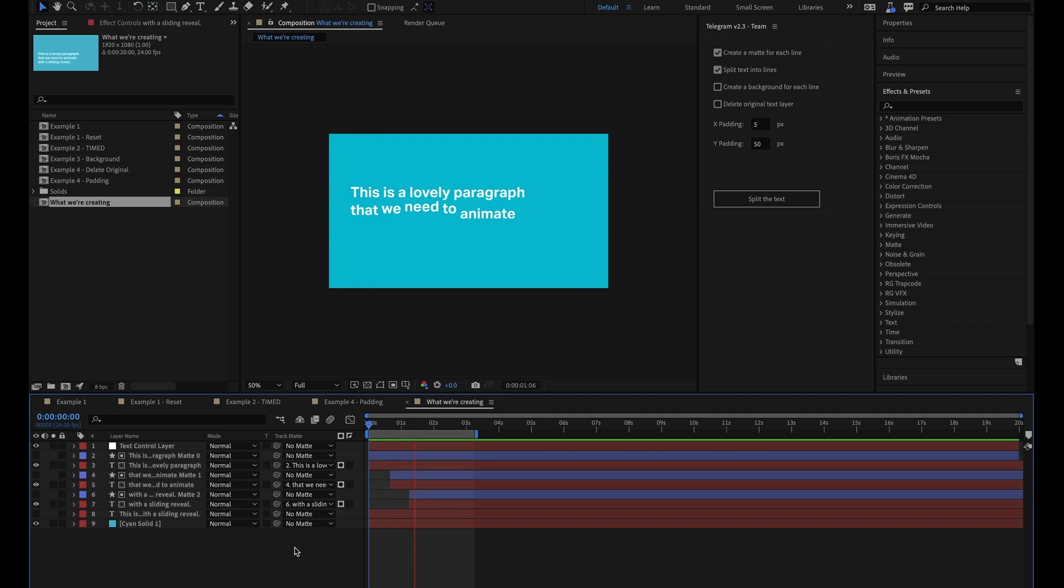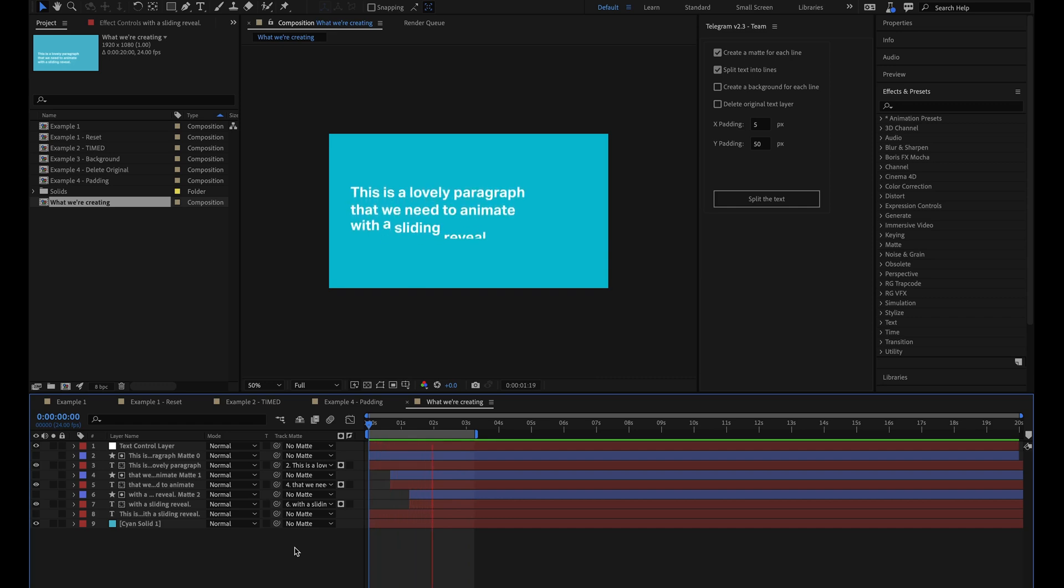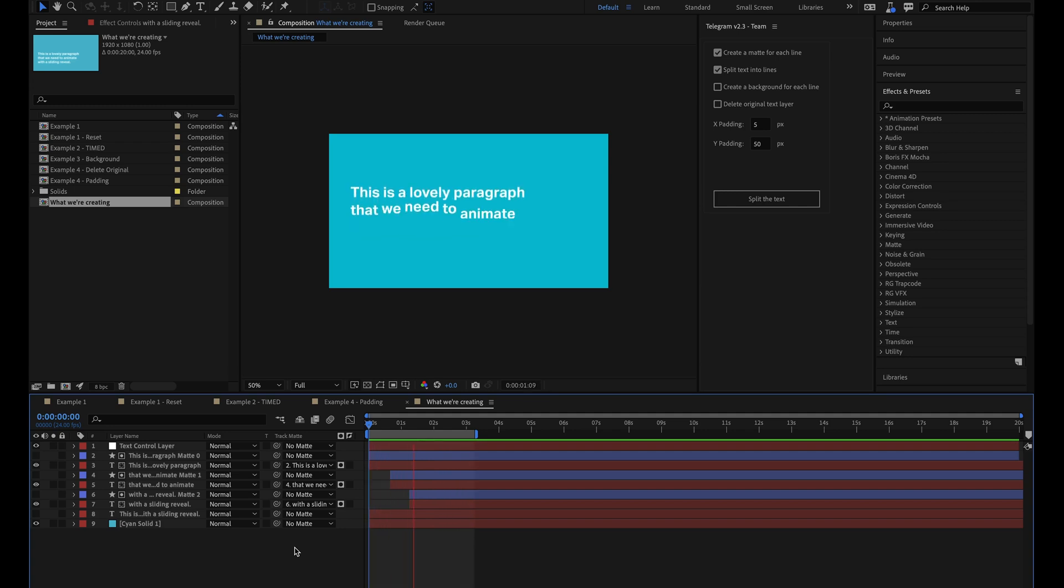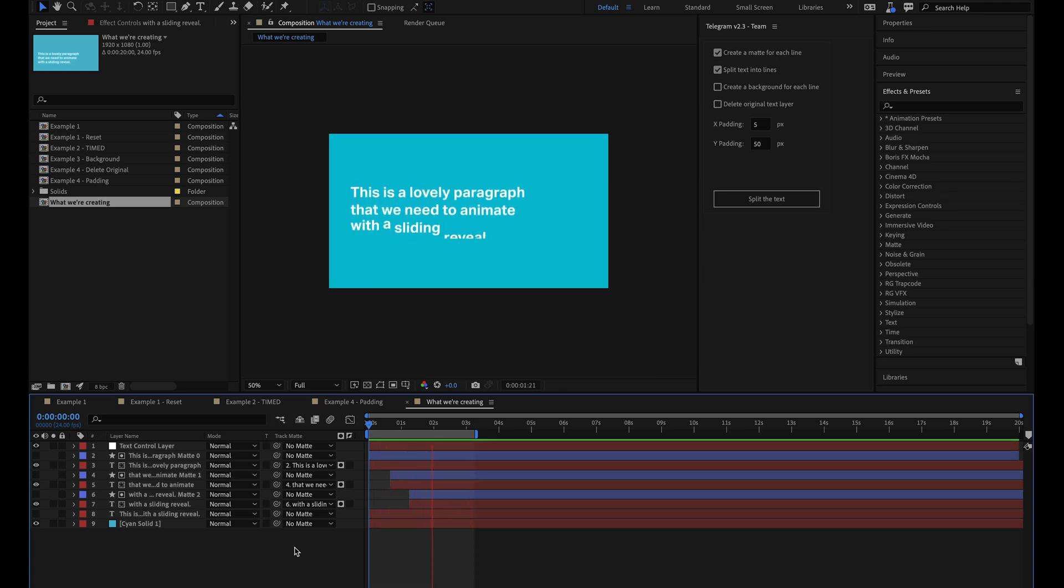Hey Tom here from Made by Loop and in this video I'm going to run through how you can use the Telegram script and Staple preset pack to create a sliding text reveal like this in around 20 seconds. That's right, 20 seconds. I've added chapters to this video so feel free to skip ahead to whatever section you need to.